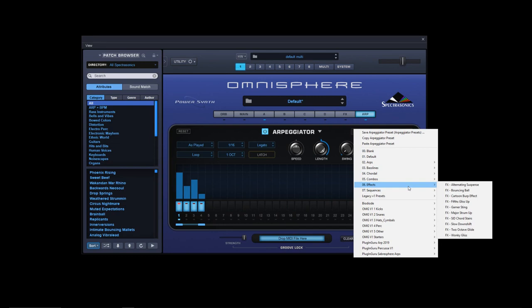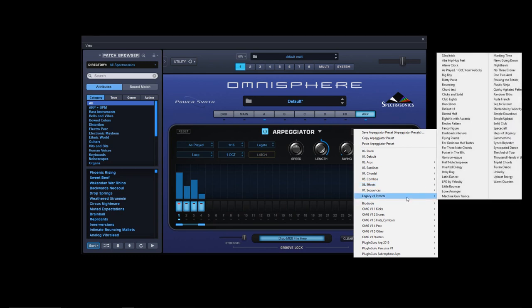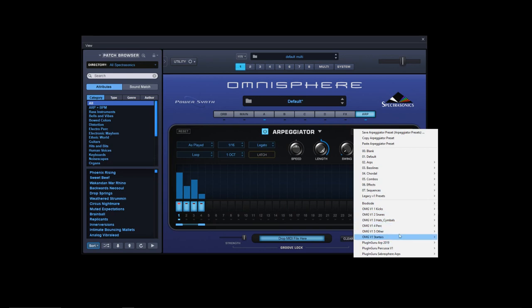If you look at legacy version 1 presets, they've kept those separate, which is a good thing because then at least you know what's new and what's old. The other ones below are the ones I've collected over time.